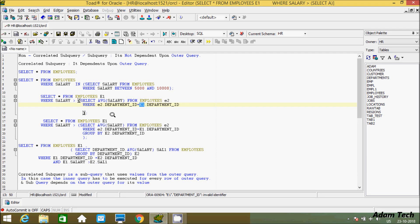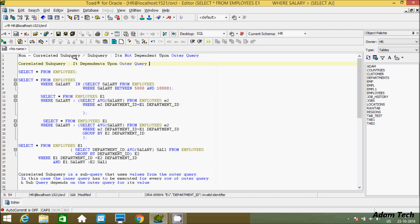Hi guys, in this video I am going to discuss about non-correlated subquery and correlated subquery in Oracle database. I am using TOAD for Oracle. About the non-correlated subquery — it does not depend upon the outer query. And for the correlated subquery, it depends upon the outer query.